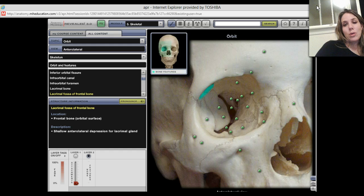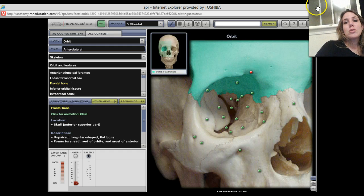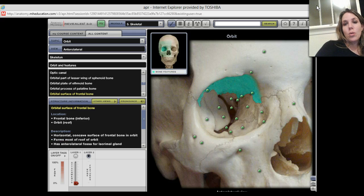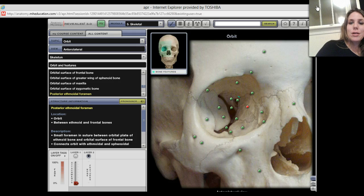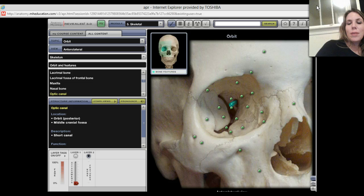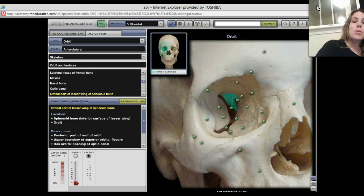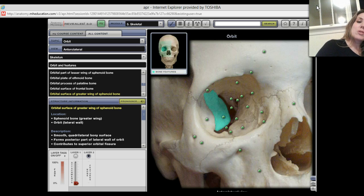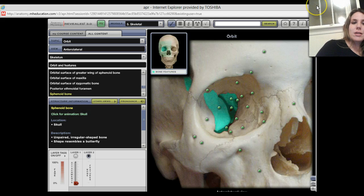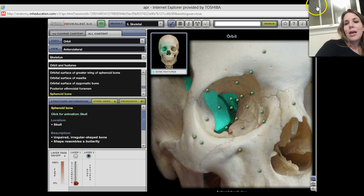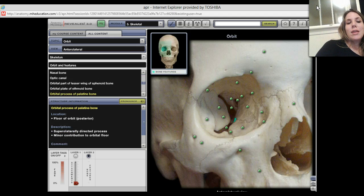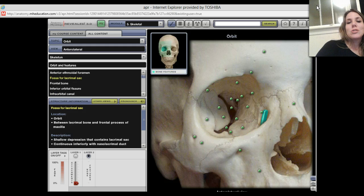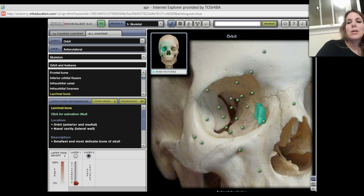That is your lacrimal fossa of your frontal bone. Here's your frontal bone with its supraorbital notch and the orbital surface of the frontal bone. We have your anterior ethmoidal foramen and your posterior ethmoidal foramen, and the orbital plate of the ethmoid bone. Back here is your optic canal, the lesser orbital part of the lesser wing of the sphenoid, the orbital surface of the greater wing of the sphenoid — all of that is your sphenoid bone. Then we have your infraorbital canal, your inferior orbital fissure, your superior orbital fissure, and a little bit of the orbital process of the palatine bone. Here's the orbital surface of your maxilla, your lacrimal sac, and your lacrimal bone.